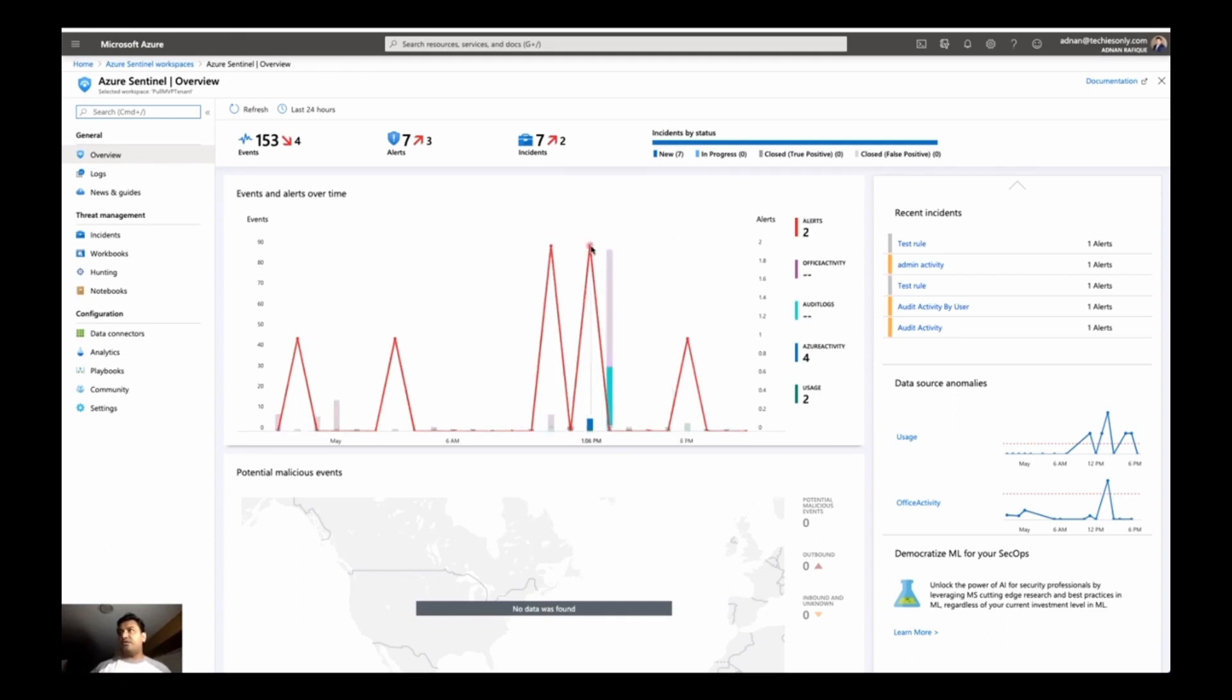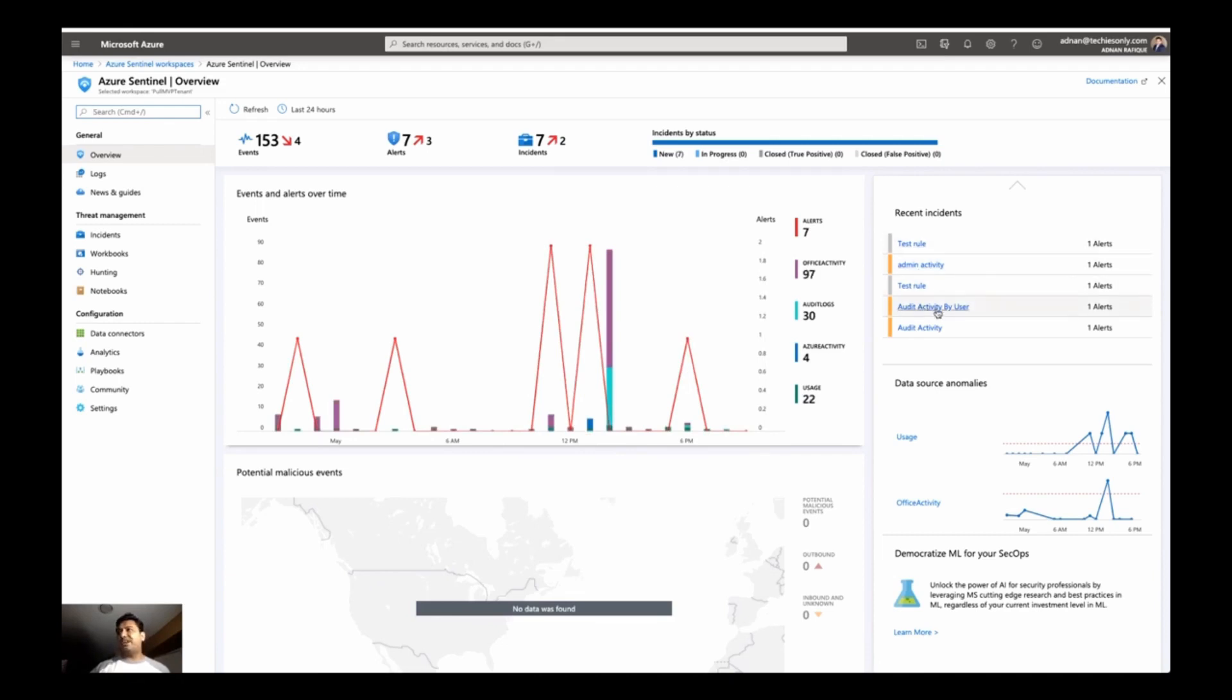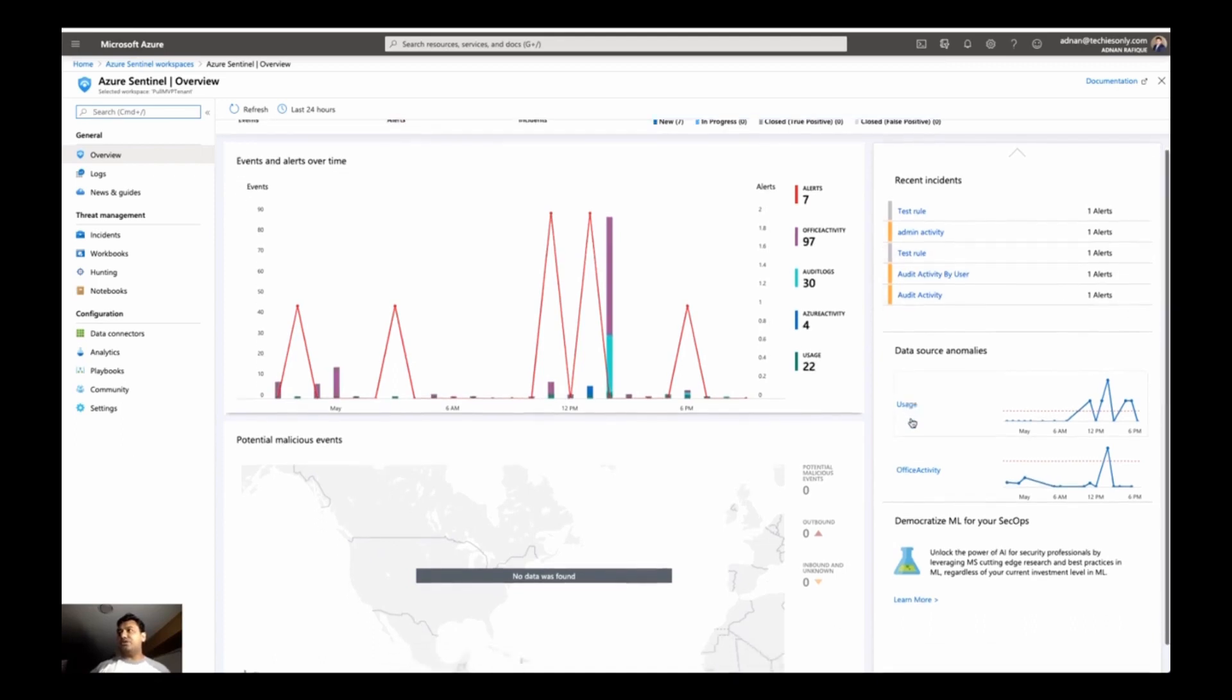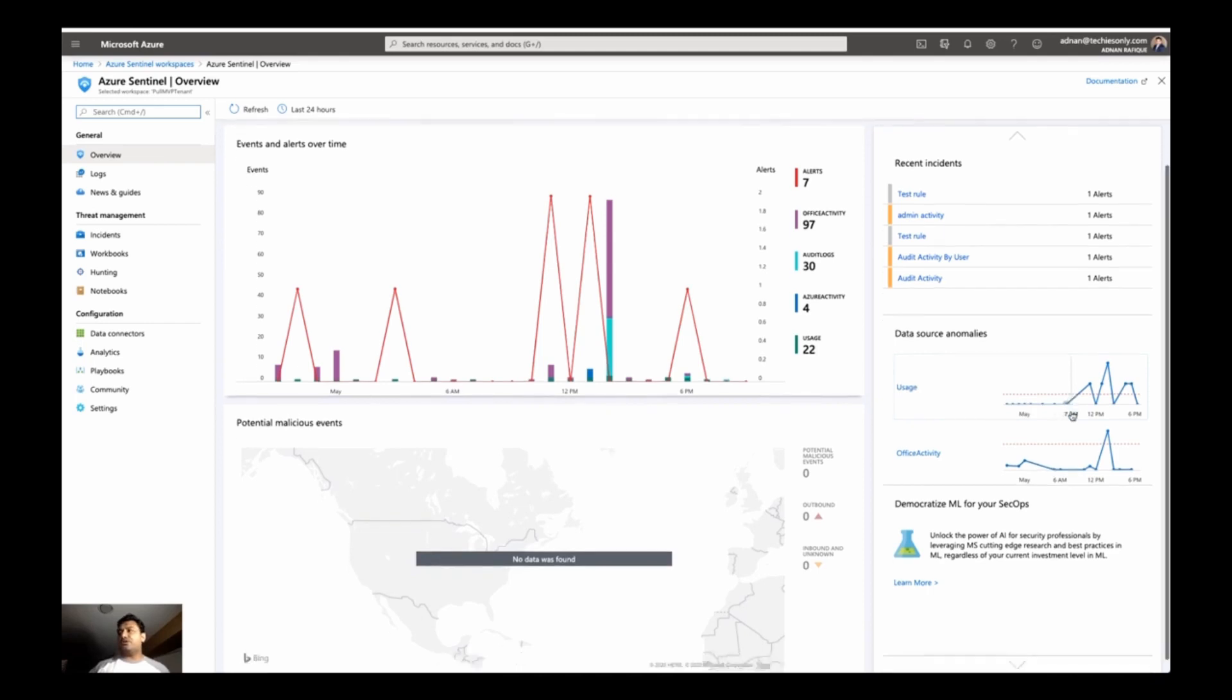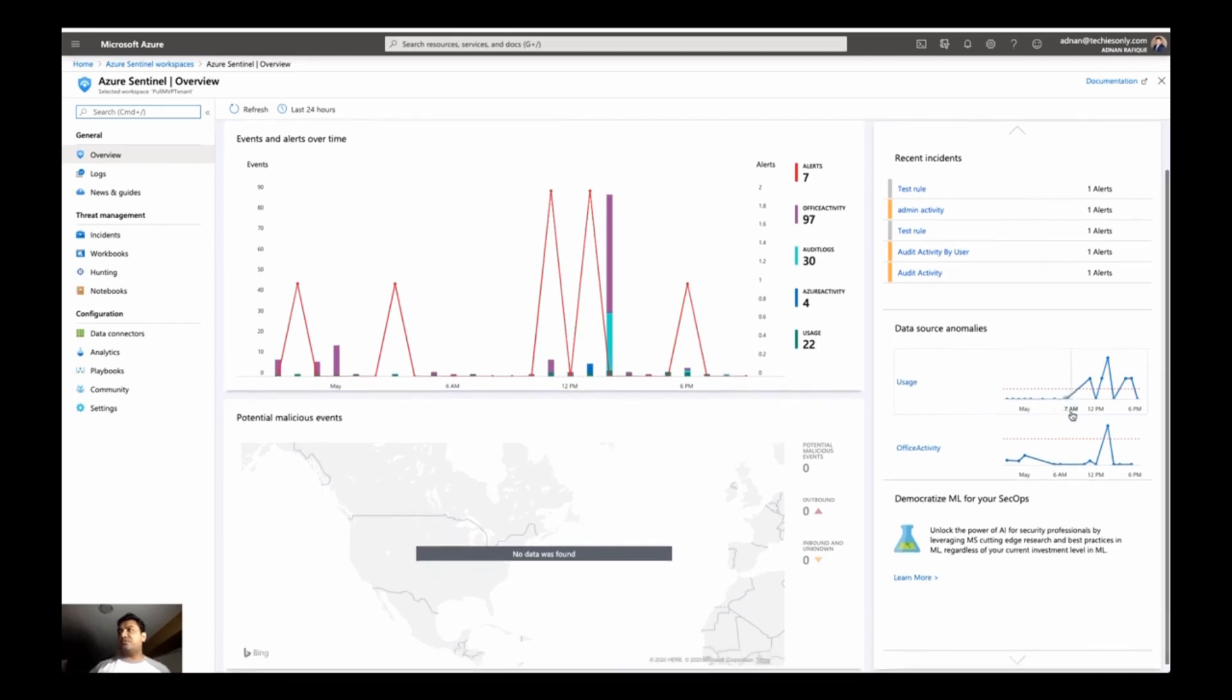So again, were there any alerts? Yes, some Azure activity, 6 p.m. And these rules got triggered which I created. So that's why there are some incidents and alerts created. The usage is showing here. We'll look into that, what usage is about office activity.